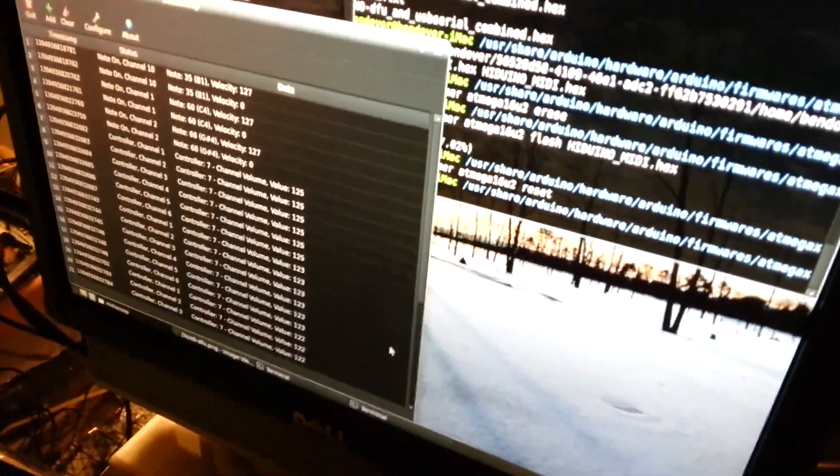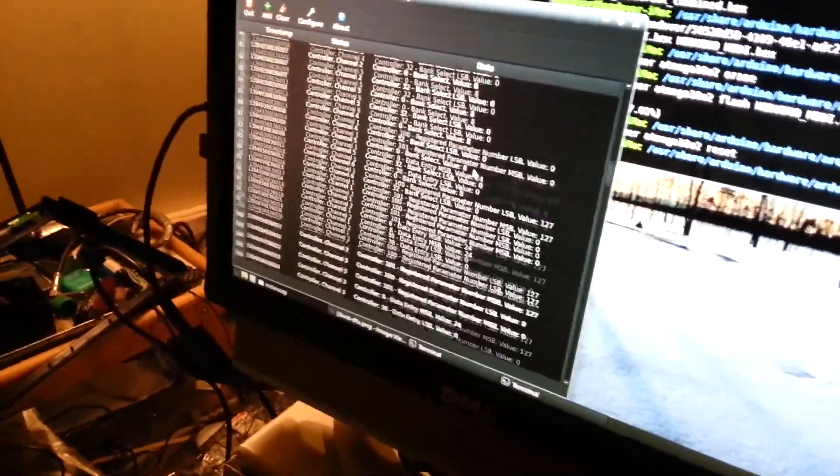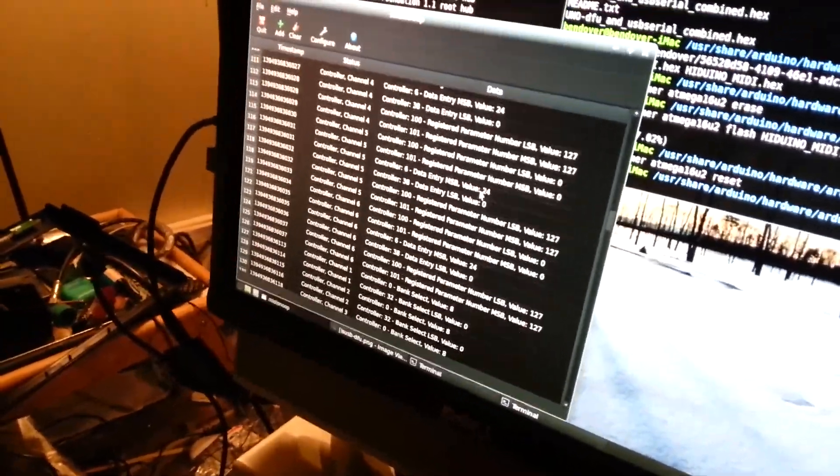If I play with the guitar pedal a little bit... Yep. We're getting all kinds of new incoming MIDI messages. Perfect.